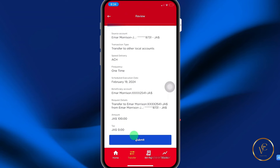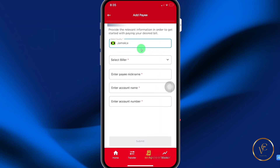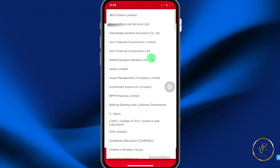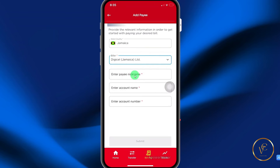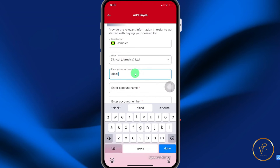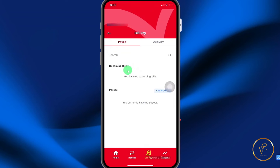The next feature is bill pay. I don't have any bills set up, so select add pay. From the dropdown, select the country of the biller and select the biller — for example, Digicel Jamaica Limited. Add a pay nickname, such as Digicel, then add your account number and hit submit. Then similarly to the money transfer, when you step back you'll select the bill pay and go through the process of completing the bill transfer.